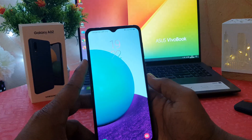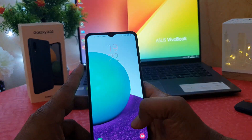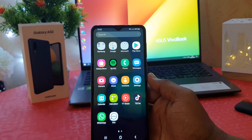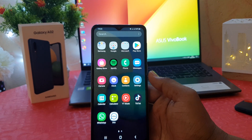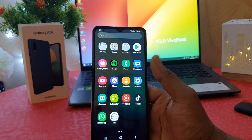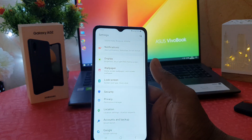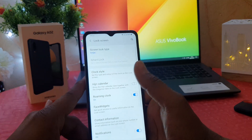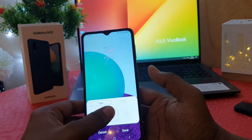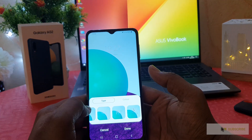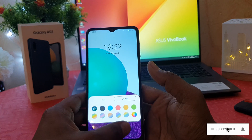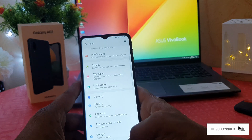Let me go again and show you once more so it's easy to understand. If you want to change the clock style, go into your phone settings section, click on lock screen, then go to clock style. You're going to see different kinds of clock styles you can choose, and you can make any color you want.